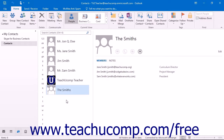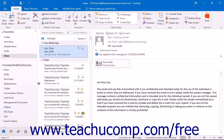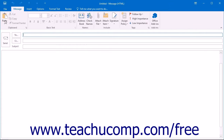Next we will look at creating contact groups and using the BCC feature to ensure contact confidentiality when sending emails using contact groups. If you would like to review the process of creating a contact group, please read Lesson 2.6 Creating Contact Groups in the Introductory Outlook Manual within this product. Once you have created a contact group, you can send the group an email message by simply addressing the new email to the selected group name.